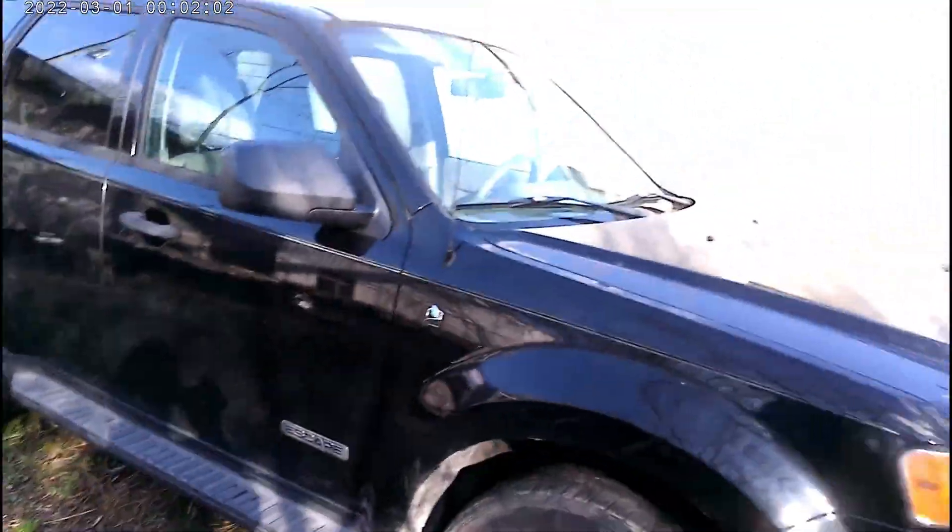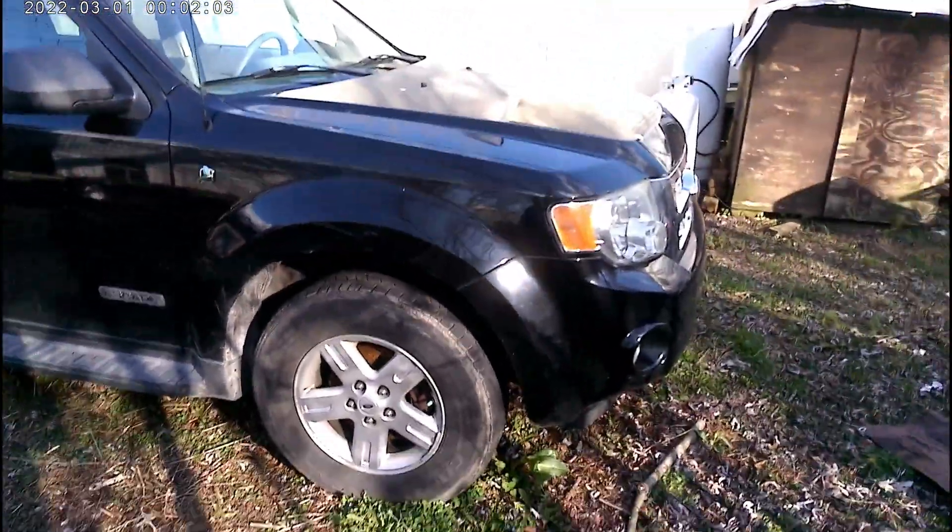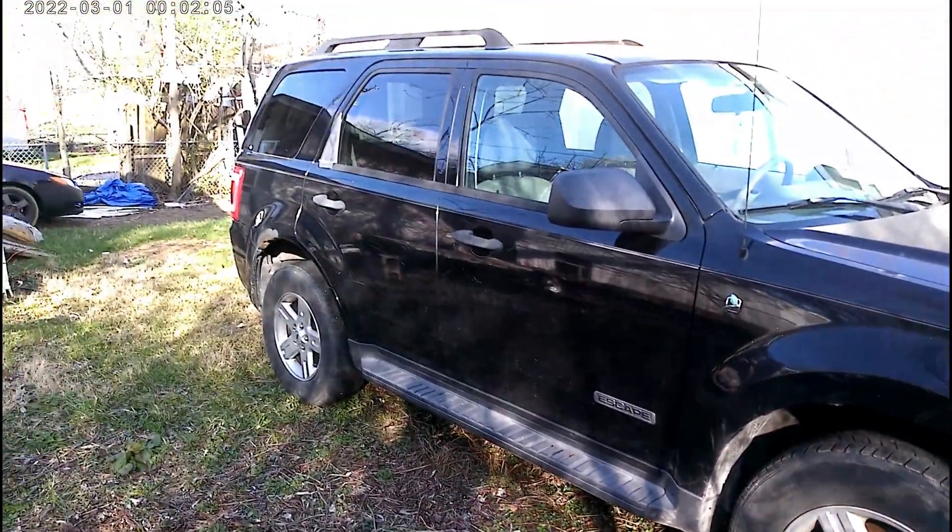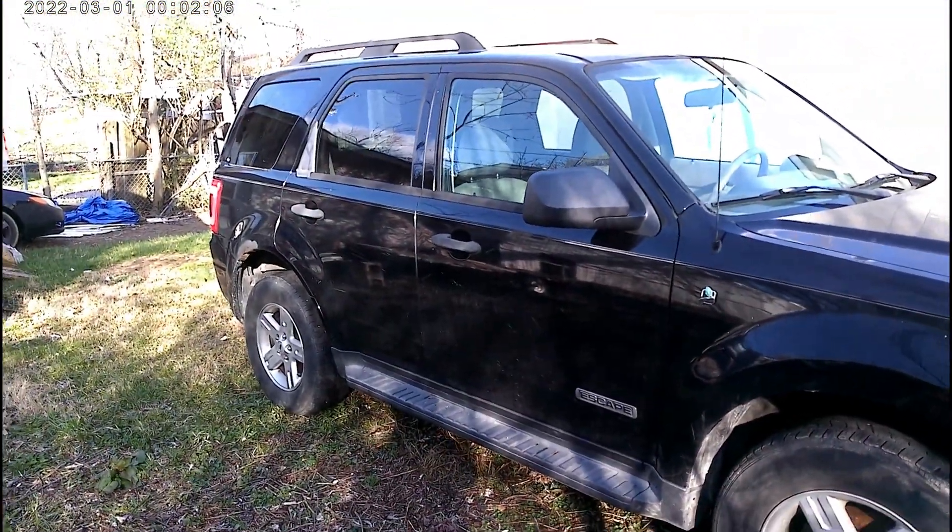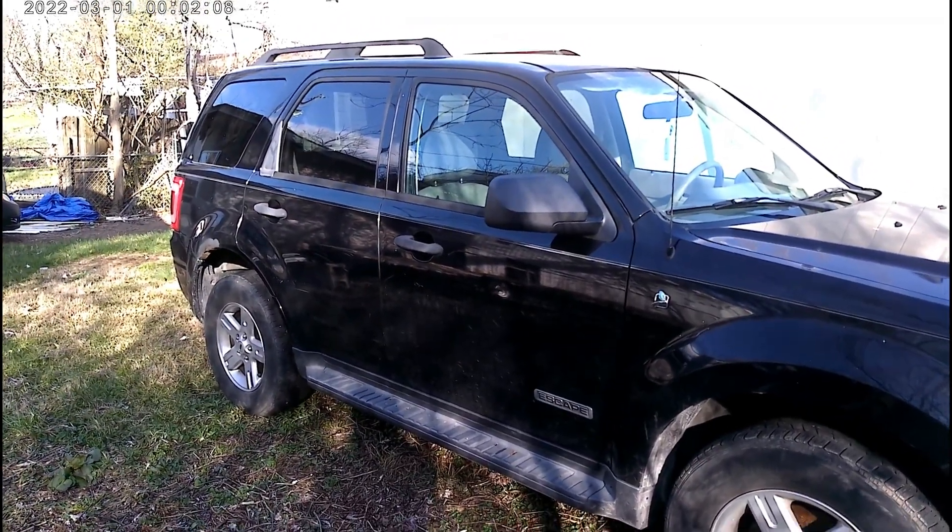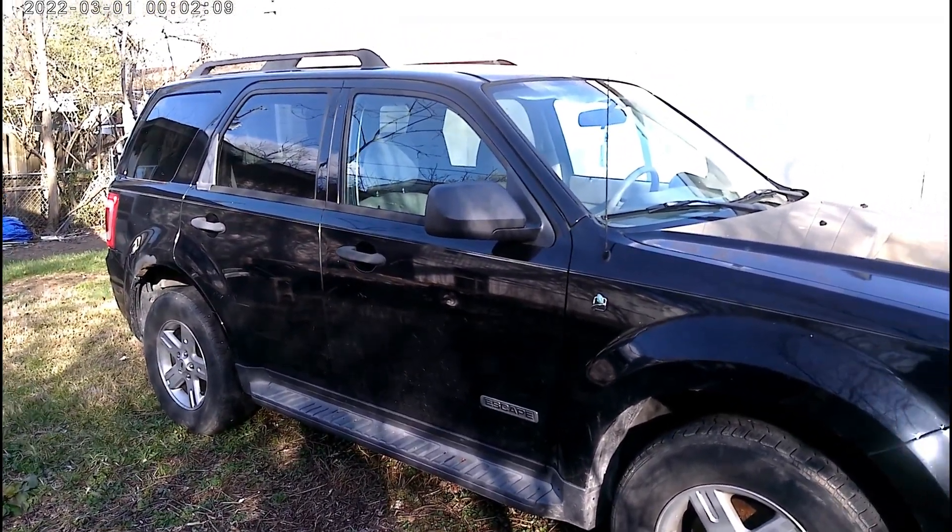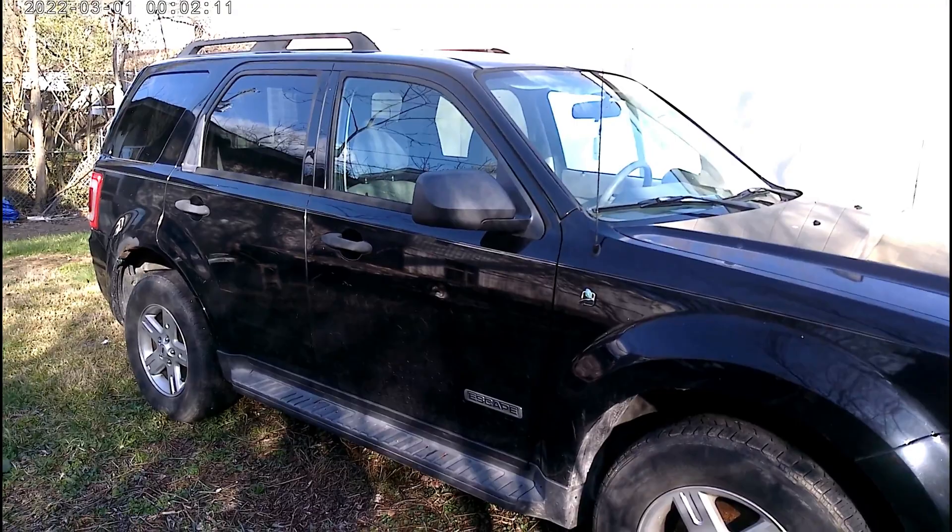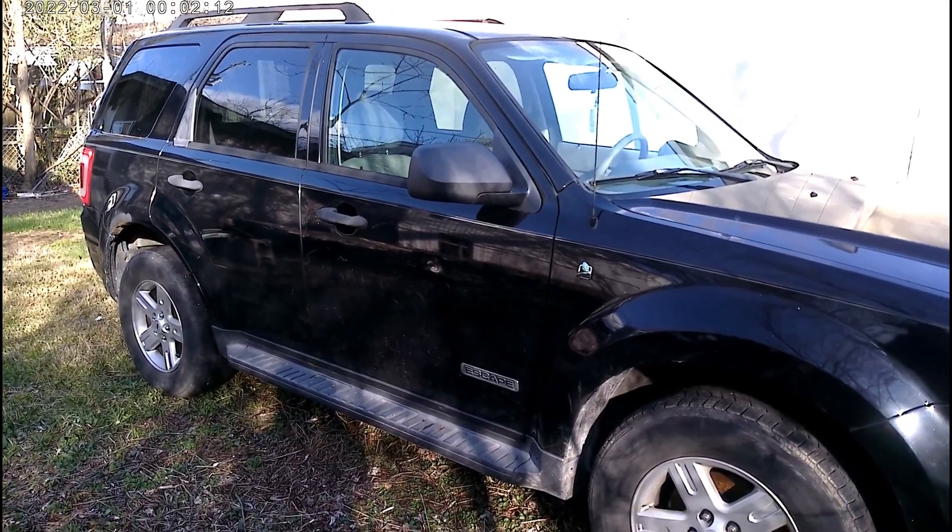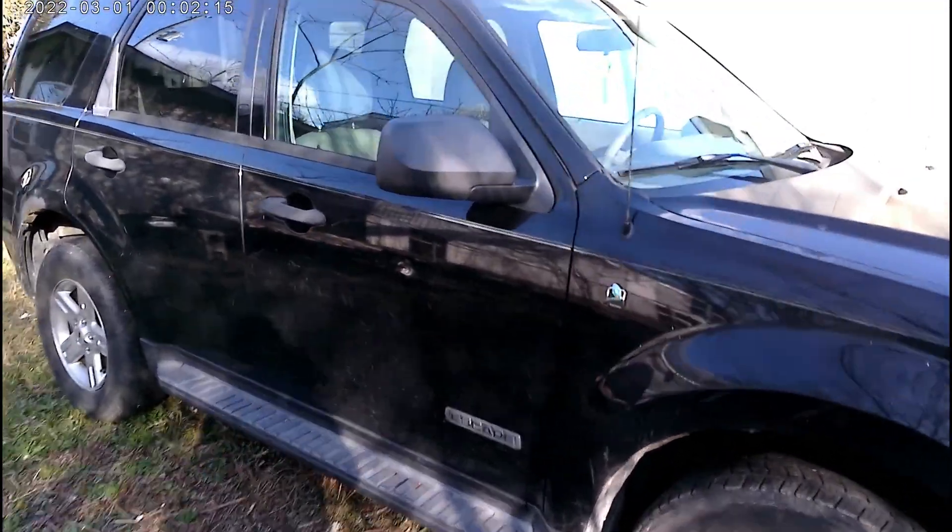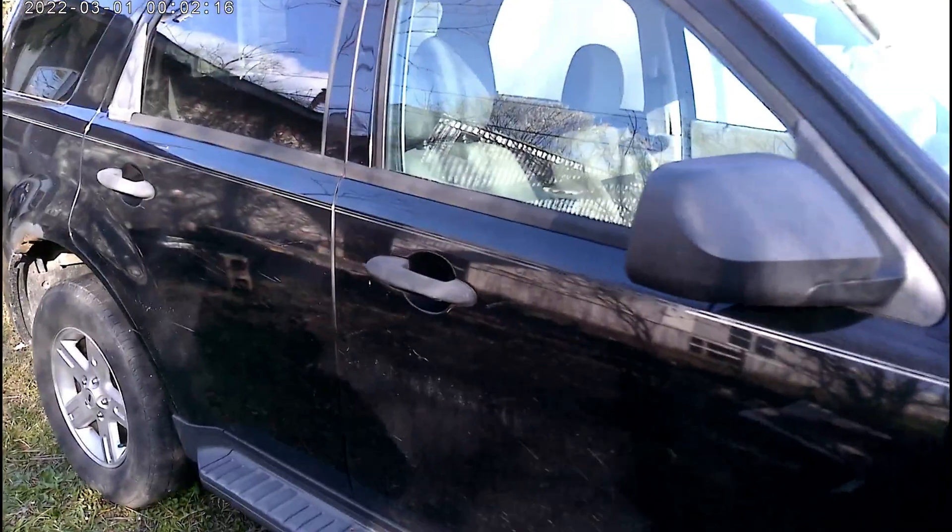I took it to We Buy Any Car and they offered me two grand for the car. I told them nope, you can't have it for that and there's a reason.